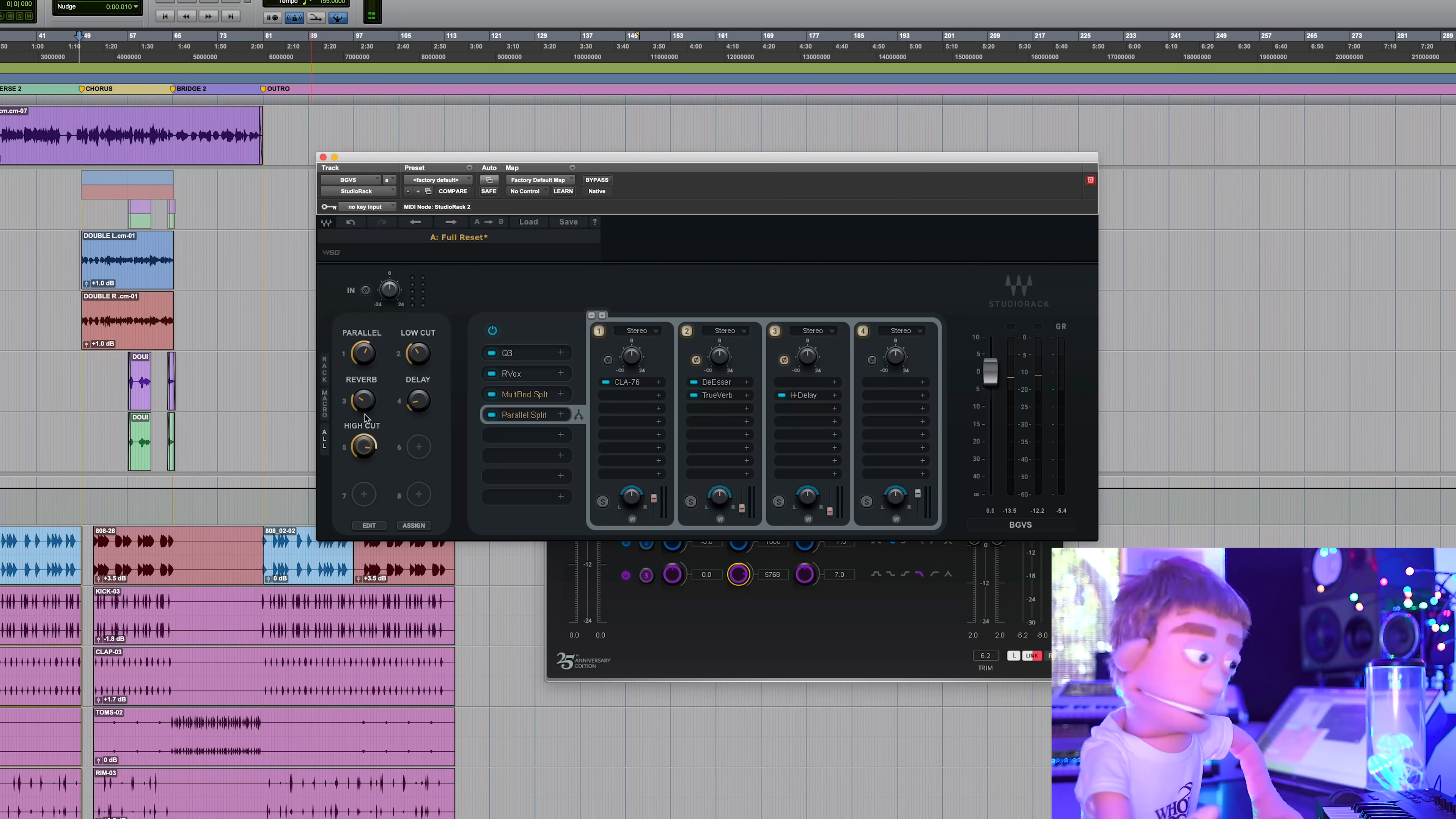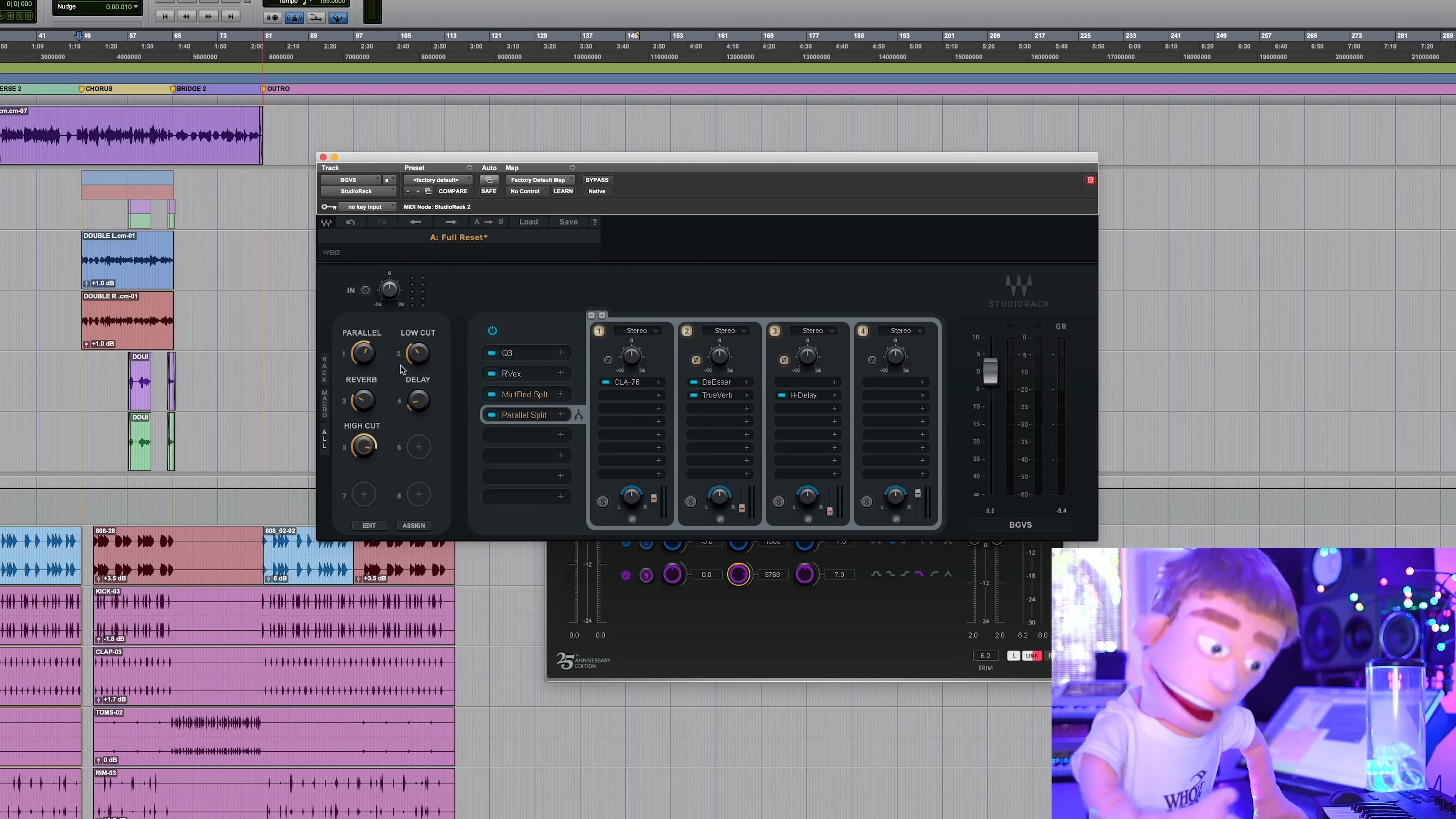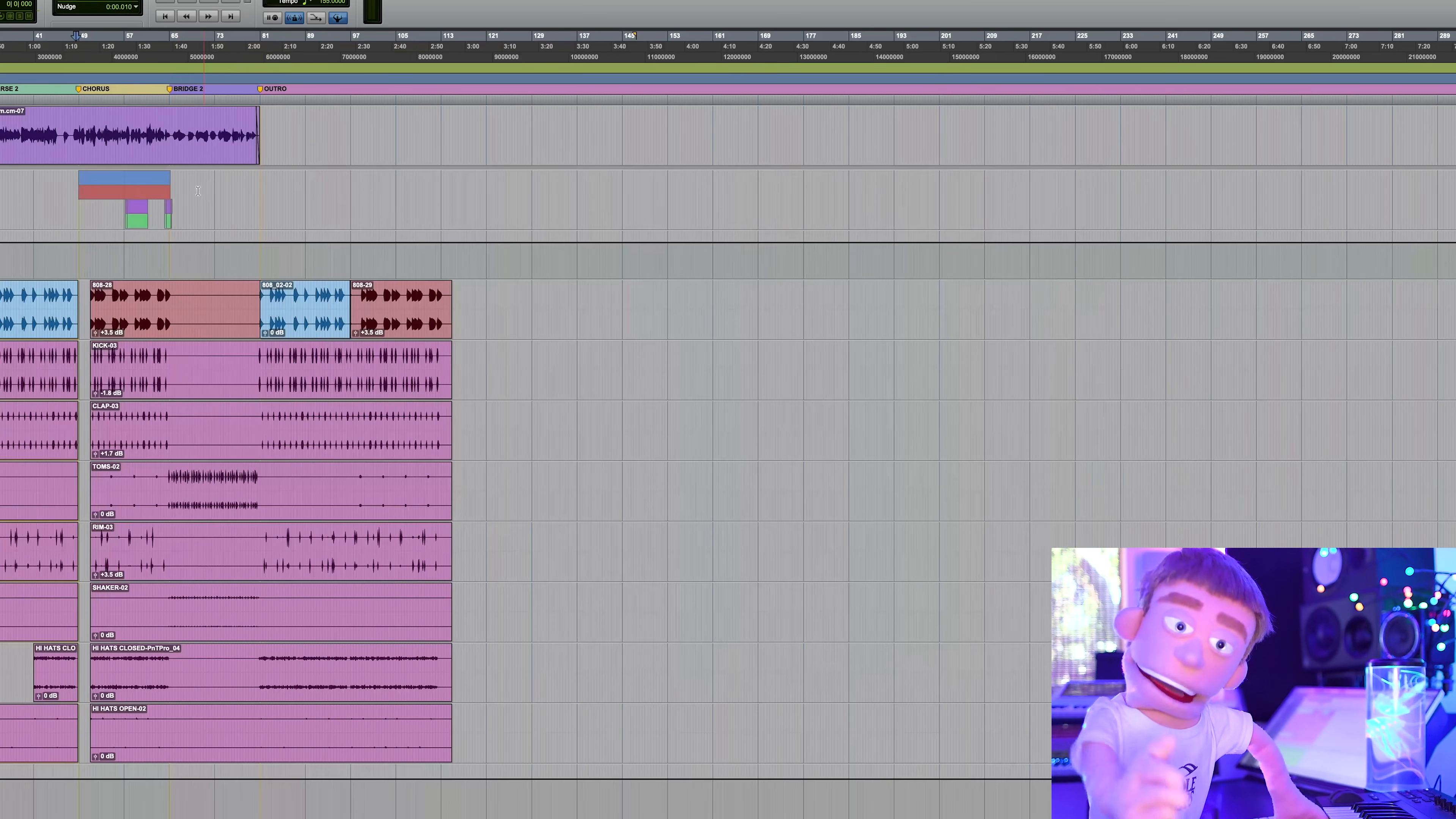And I think less effects on the background vocals will be perfect, but we very quickly converted our lead chain into a background chain, really just by adding the high cut.